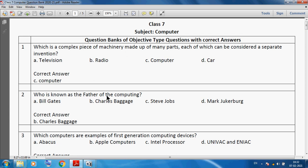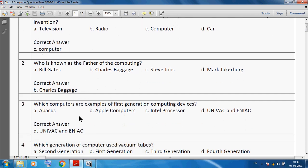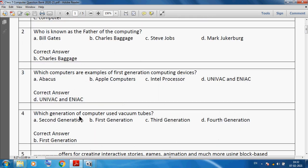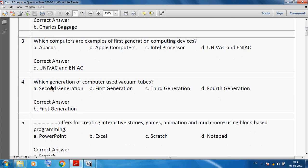The father of computing is Charles Babbage. Next question: which computers are examples of first generation computer devices?